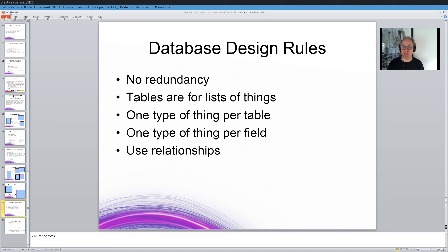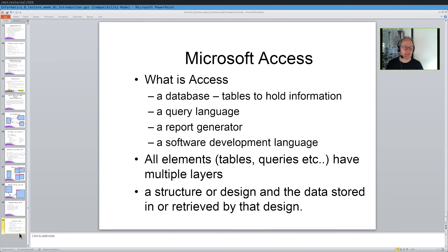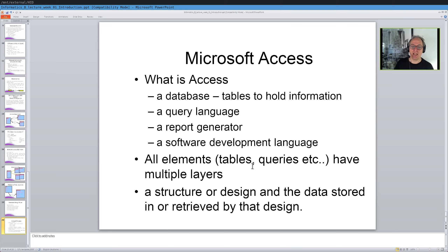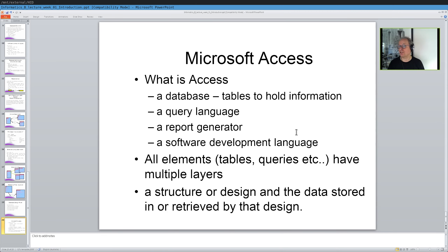And Microsoft Access is a database to hold information, the tables hold information. It's got a language for queries, a report generator, even some software development language. And everything has multiple layers. The layers are a structure or design, and then where the data is stored in or retrieved by that design. And we'll get a chance to look at that very soon when I show you Microsoft Access.